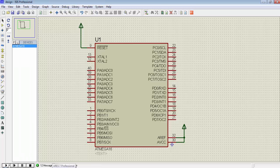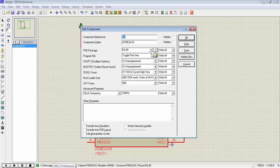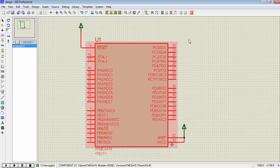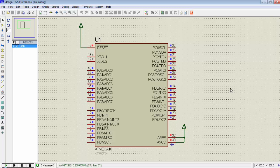So just hit the play button. There is no need to again browse for the hex file location. Just hit the play button and you will see all the port pins are toggling at the same time.